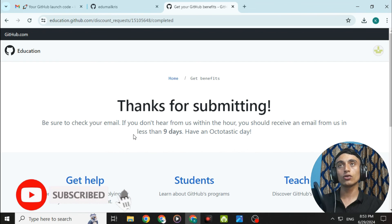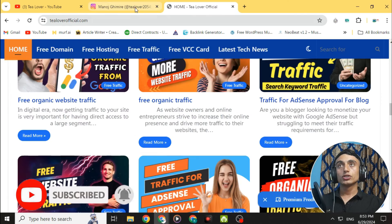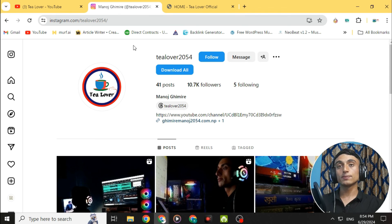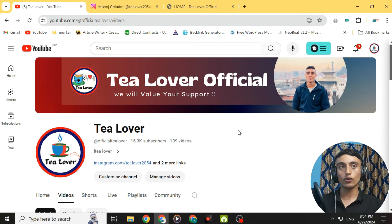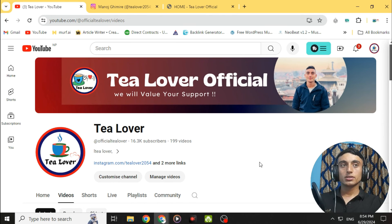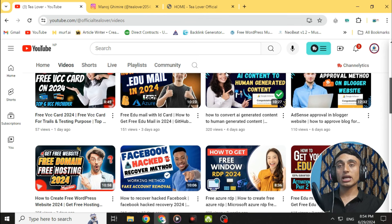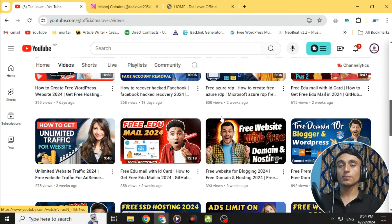We have successfully submitted the GitHub Student Pack application. It will take less than nine days to be approved. If you get any errors or confusion, contact tlover2054 on Instagram. That's all for today — I'll be back with more content. Please like, share, and subscribe. Thanks for watching.